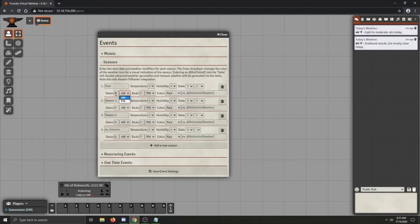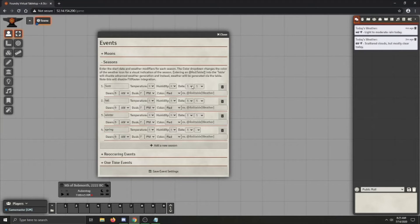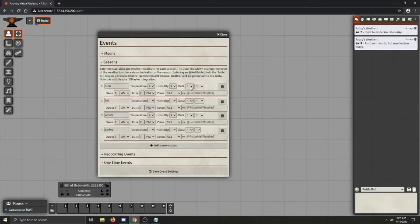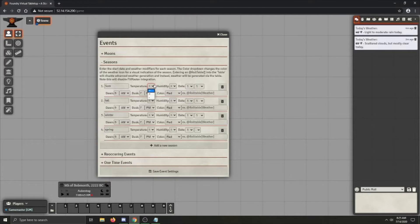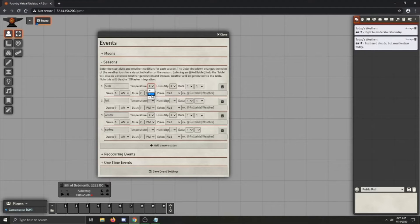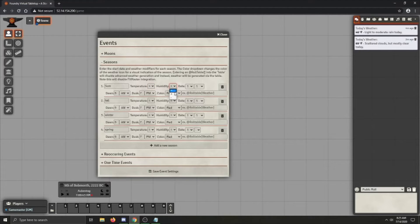This one is fall, winter, and spring. And so you can set the date that it'll start. So let's have summer start on the first day of the first month because I'm lazy and I don't want to change it. Then you can change how the temperature is. So summer is normally hot. So the temperature is going to be, it's going to be a plus. And at least where I live, summers are fairly humid as well. So the humidity is also going to be a plus.